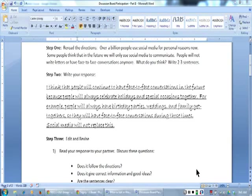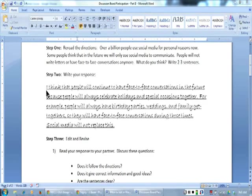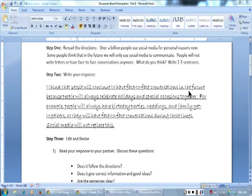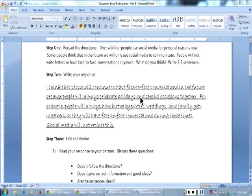Let's read this person's response. I think that people will continue to have face-to-face conversations in the future because people will always celebrate holidays and special occasions together.